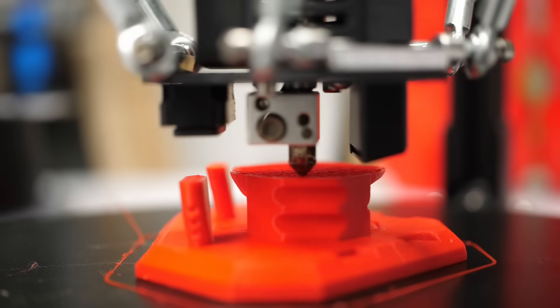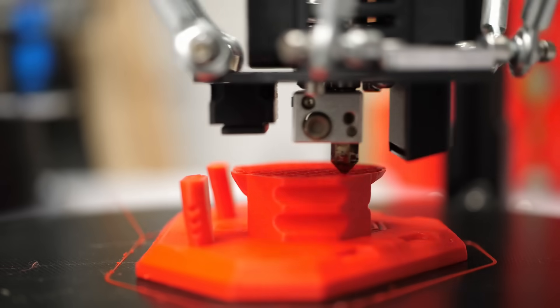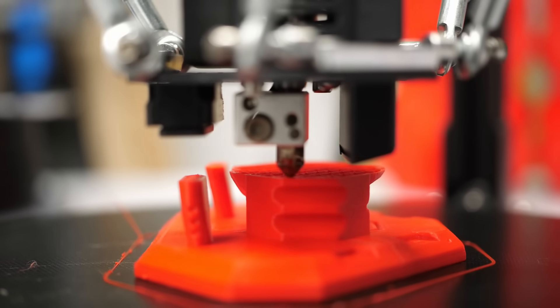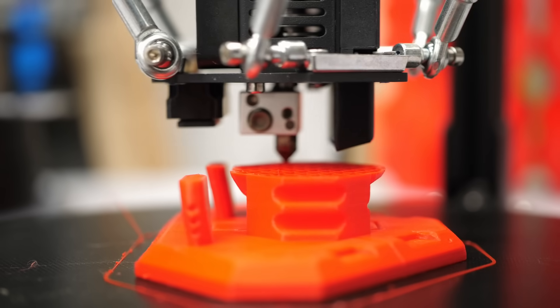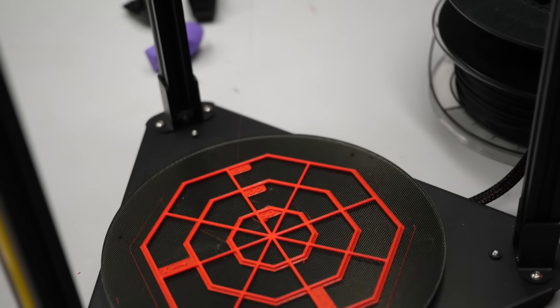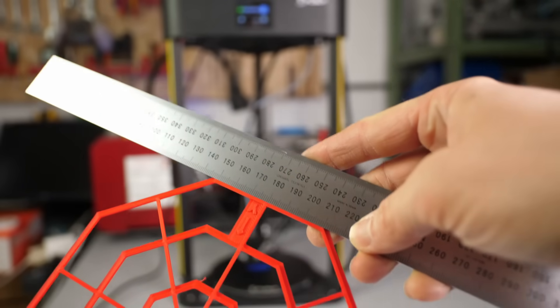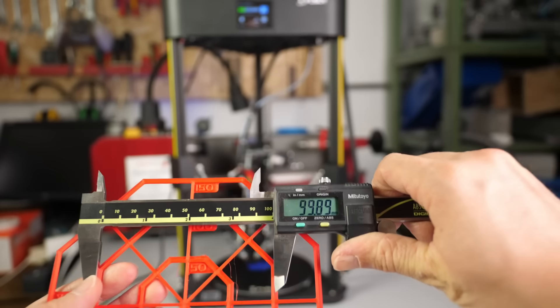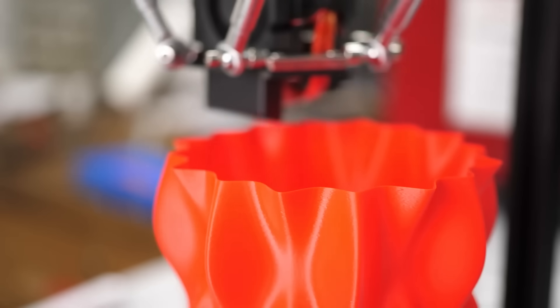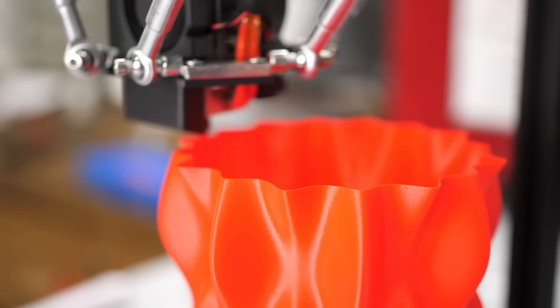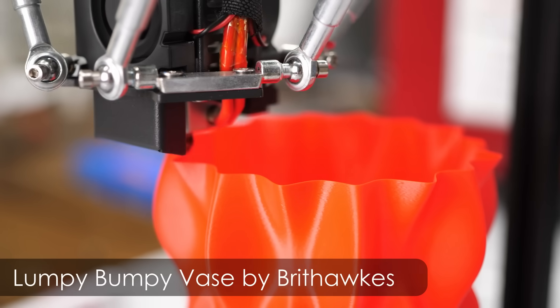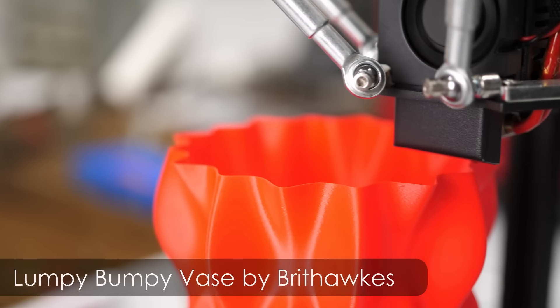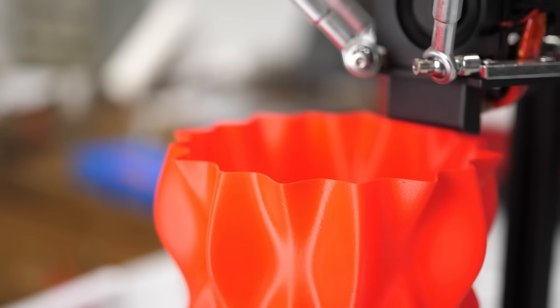Accuracy can be a problem with Delta 3D printers if they are not calibrated correctly, but my shape test looks good with straight edges and decent dimensions. The stepper motors do a good job and don't cause any salmon skin effect on this nice lumpy bumpy vase.